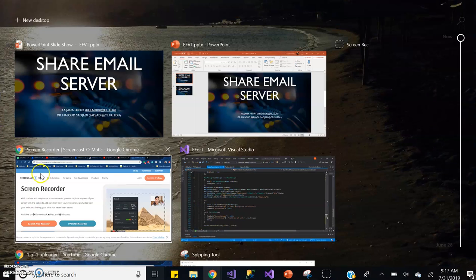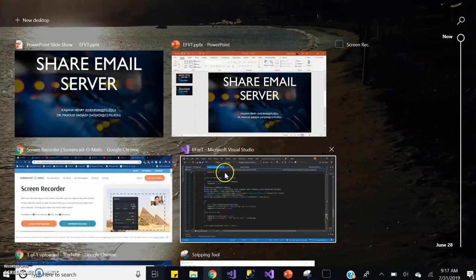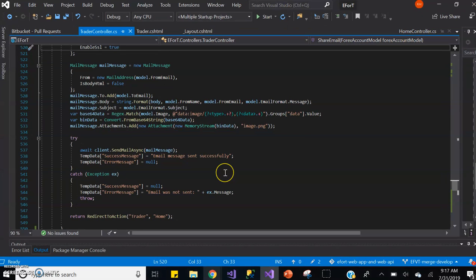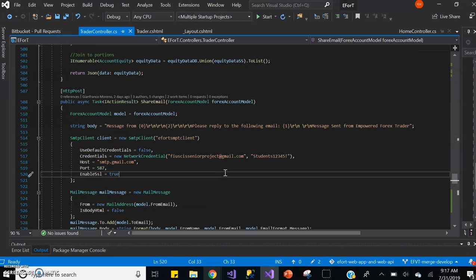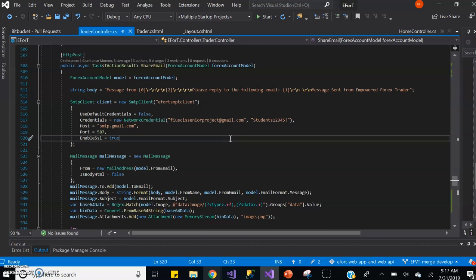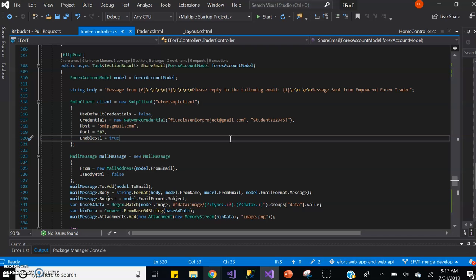If we take a look at the application's code, within the trader controller resides a share email function. This function is connected to the share graph button within the index view and the trader view, which is what the trader users first see when they sign in to the project.